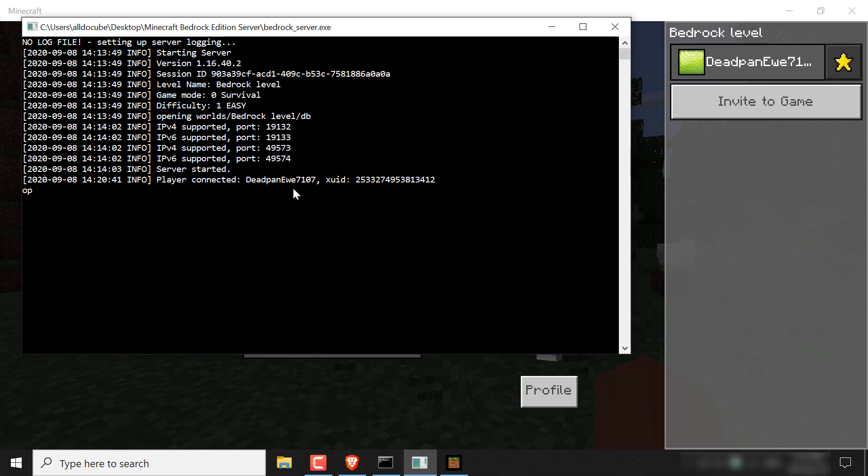So as you can see my player name is deadpan EWE7107. So all you need to do is type that in. Make sure you put in the upper and lower cases correctly as it is case sensitive. So once you've done that, just hit enter.